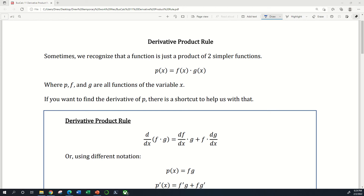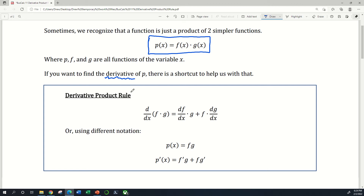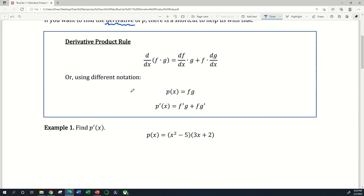Hi everyone. In this video we're going over the derivative product rule. Sometimes we can recognize that a particular function is just a product of two simpler functions — like in this case, where I have this p of x function. Maybe this p of x function is defined to be just the product of two other functions, which we'll name f and g. If you want to find the derivative of that p function, there's actually a shortcut that can help us. We call that the derivative product rule.